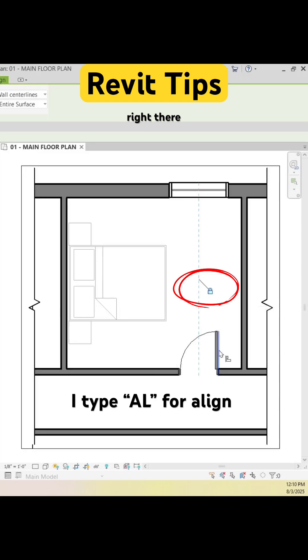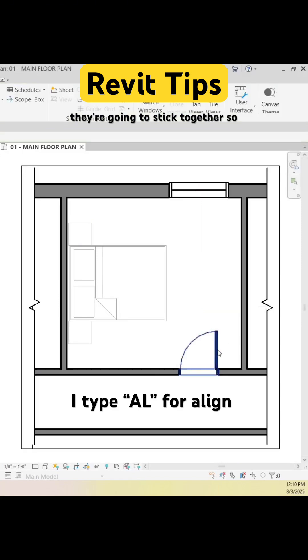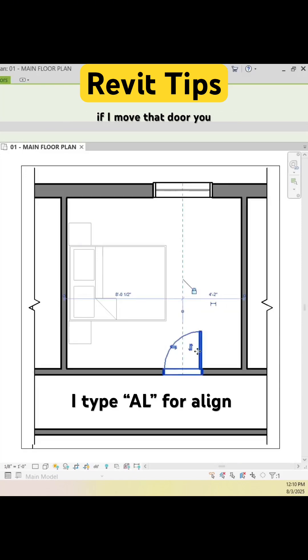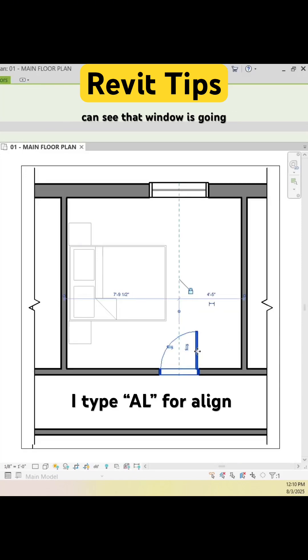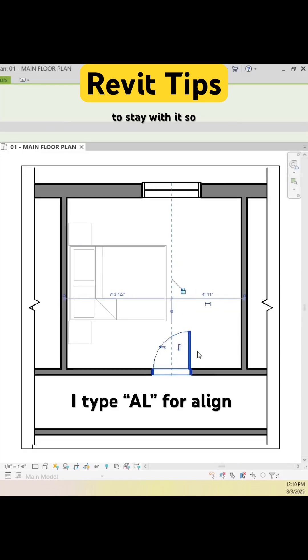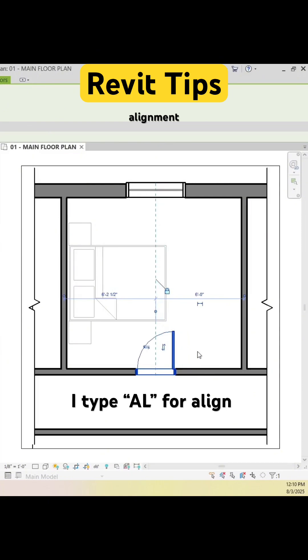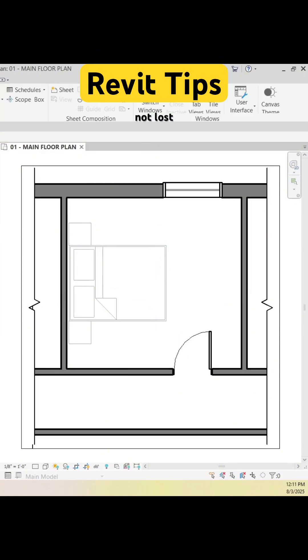And if I click that lock right there, they're going to stick together. So if I move that door, you can see that window is going to stay with it. Whatever that important alignment was, it's not lost.